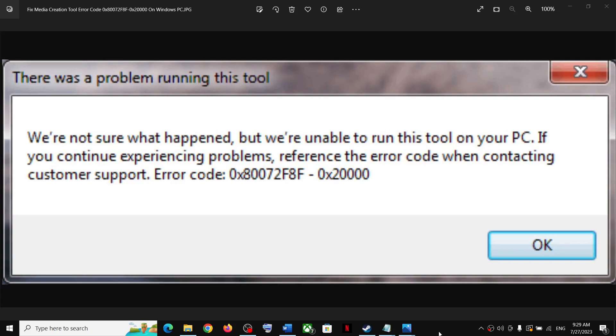Hello guys, welcome to my channel. Today in this video I'm going to show you how to fix this error: there was a problem running this tool. Error code is 0x80072F8F - 0x20000.